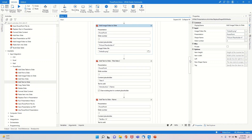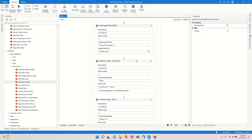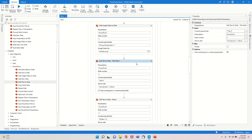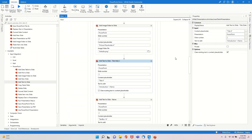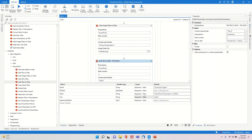Then I am giving a title to slide number two. The title would be 'Introduction' plus my name. I've already created a variable for my name and city.